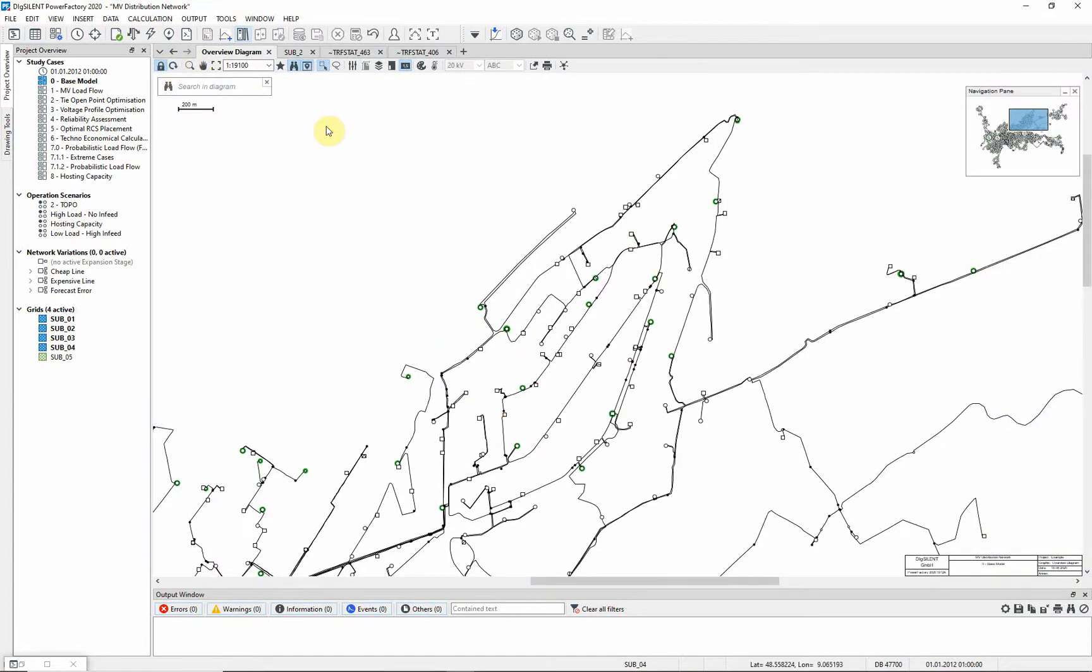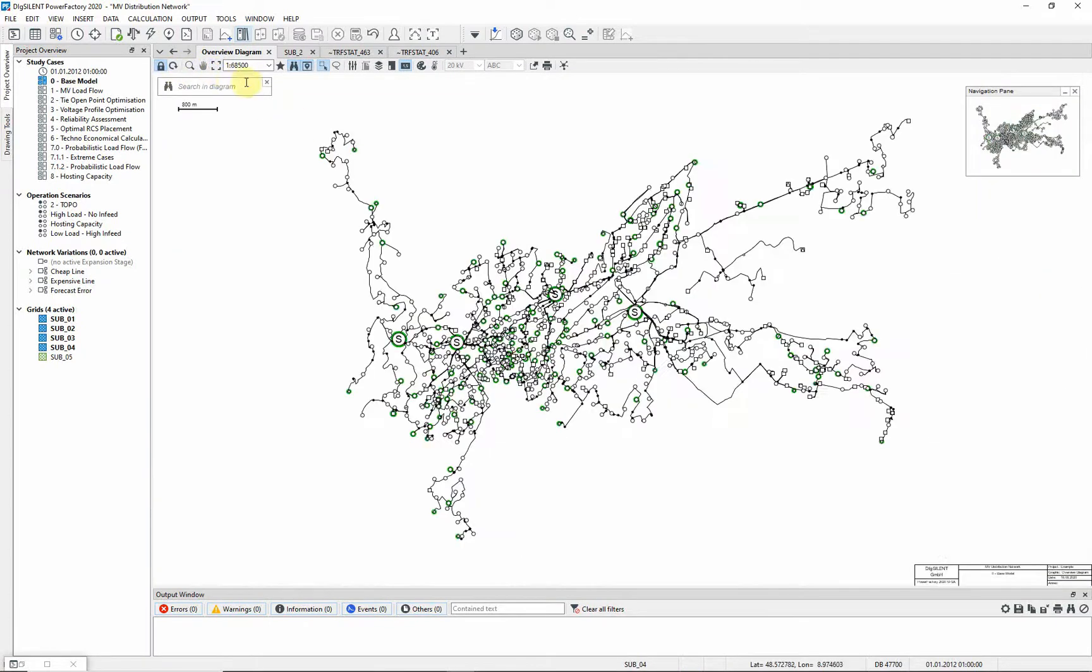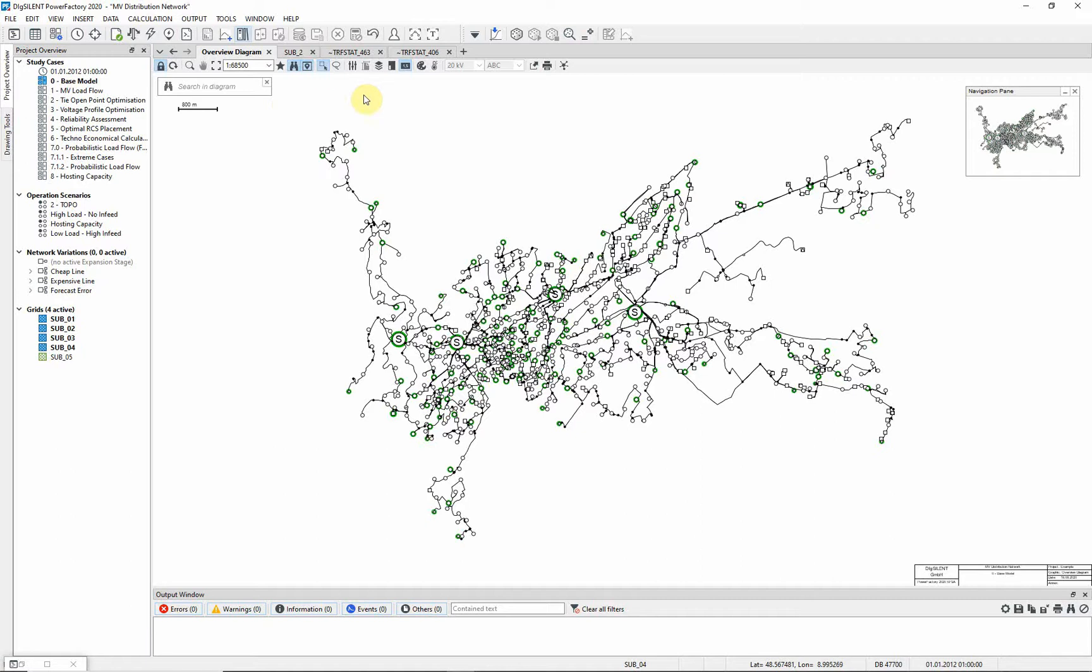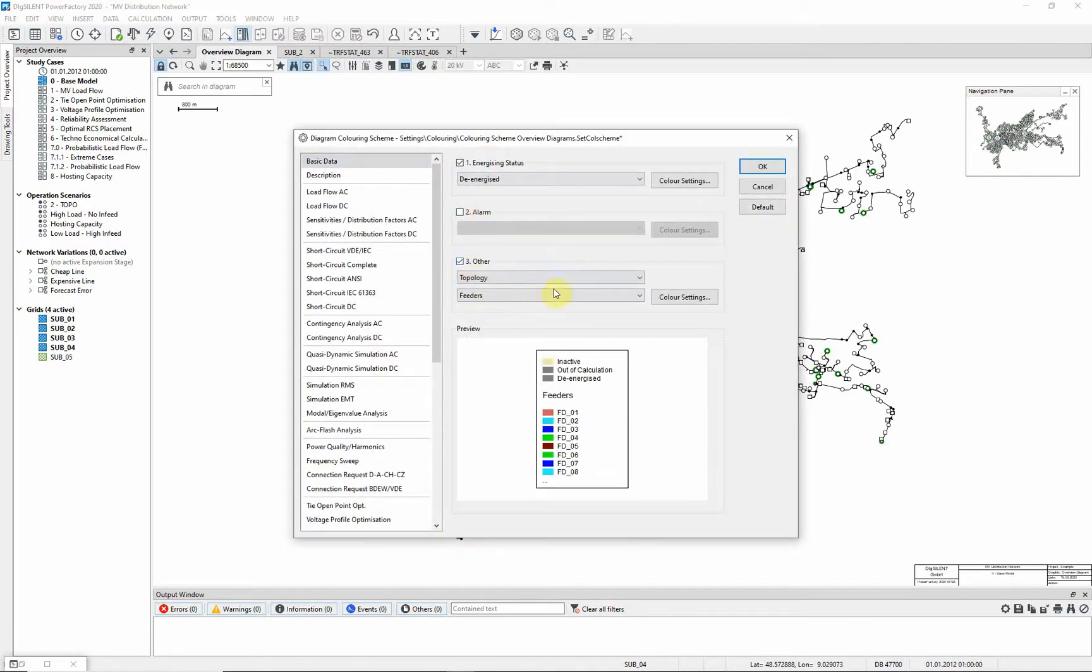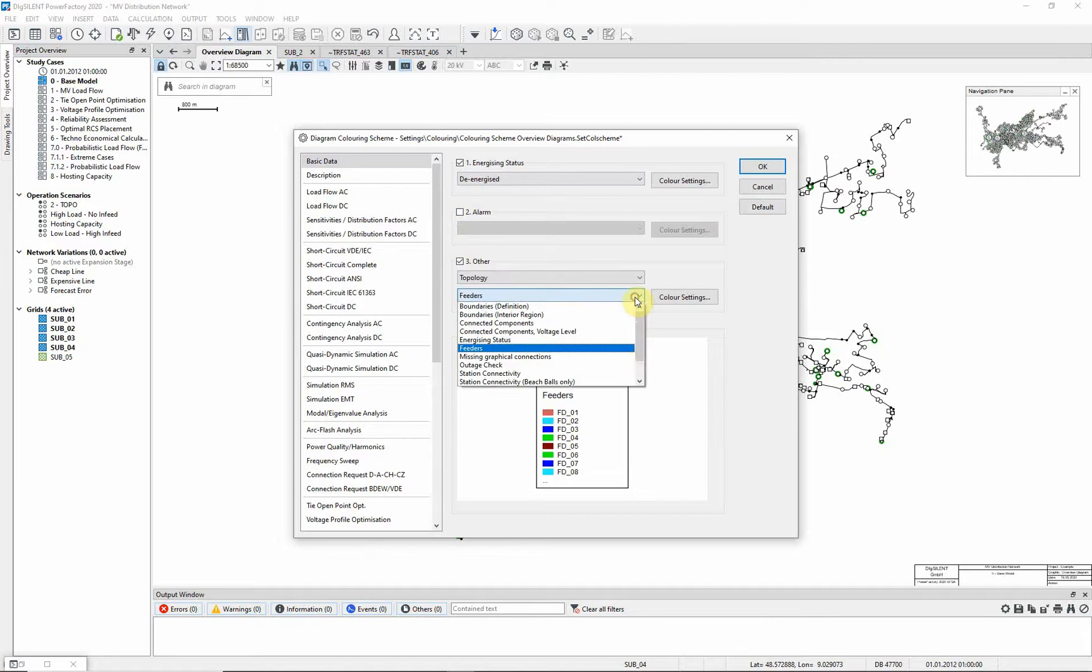Zoom out to show the whole network once more. We will now illustrate the heat maps feature. Heat maps are particularly useful when trying to evaluate the status of large complicated networks. It is a graphical feature which will quickly draw the user's attention to any problems in the network. Re-configure the diagram coloring scheme so that the topology is colored according to the primary substation from which it is supplied.